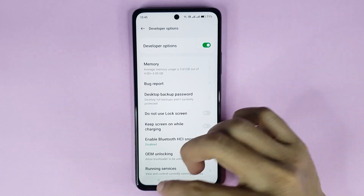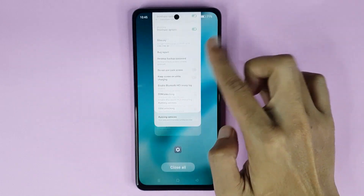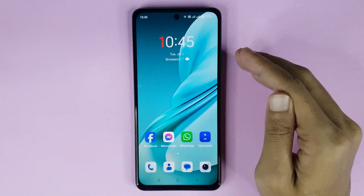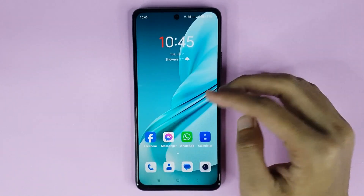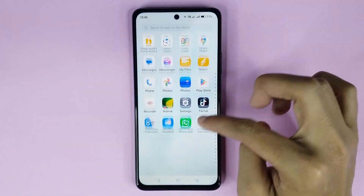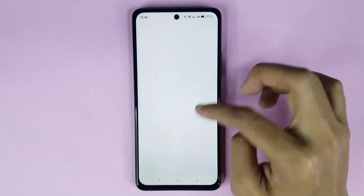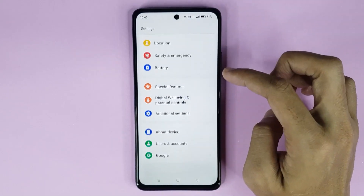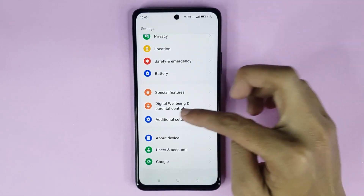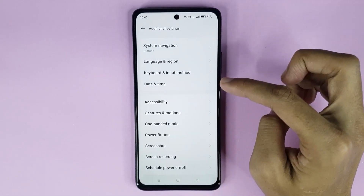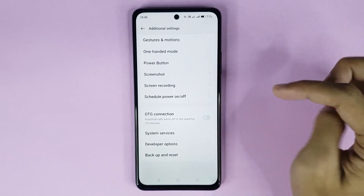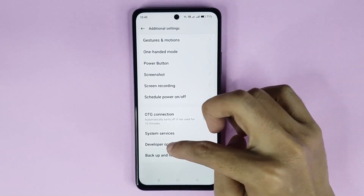Now just close your settings app. If you want to disable developer mode, open up your settings app again, scroll down, go to Additional Settings, scroll down again, and then go to Developer Options.